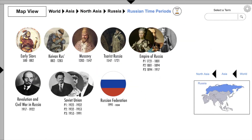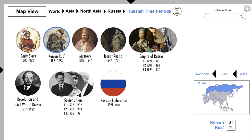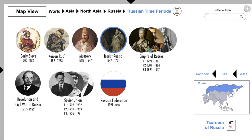Here we have 12 time periods for Russian history, and inside each of these are several video clips from YouTube content creators. Early Eastern Slavs has 12 video clips, Kievan Rus has 21, Muscovy has 11, and the Tsardom of Russia has 67.